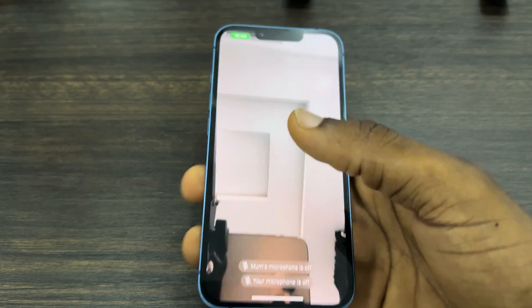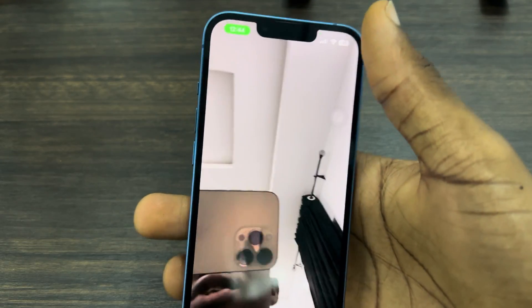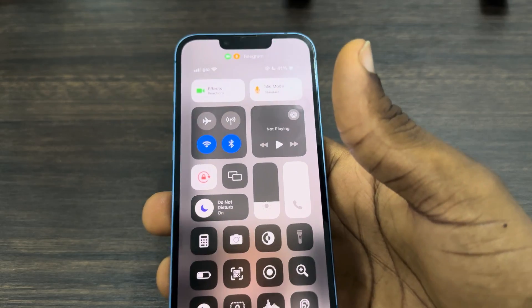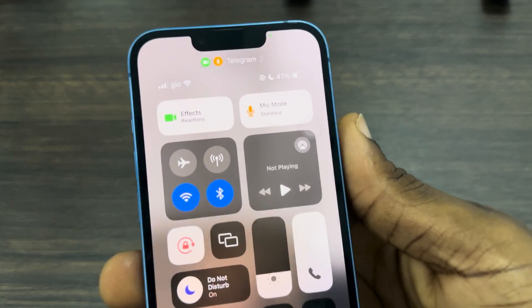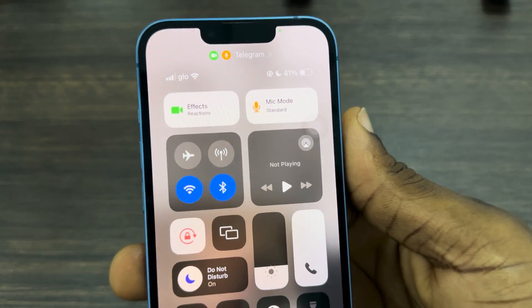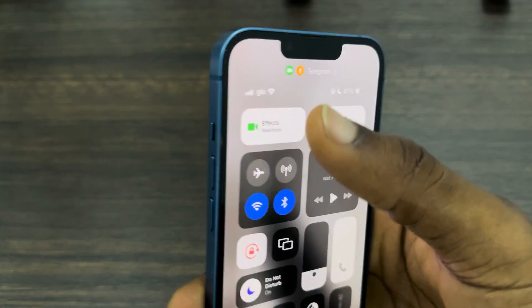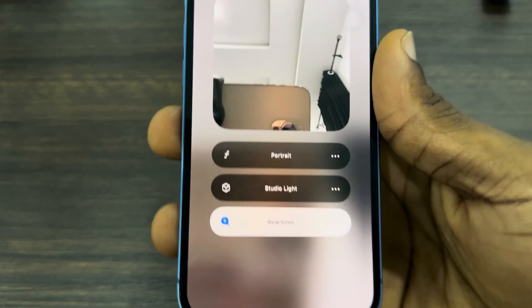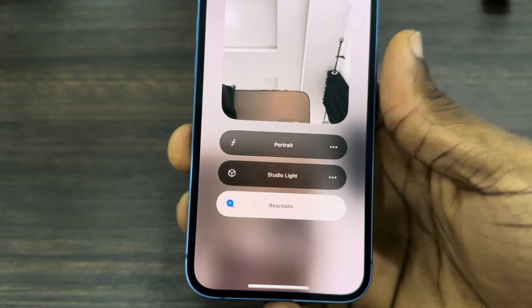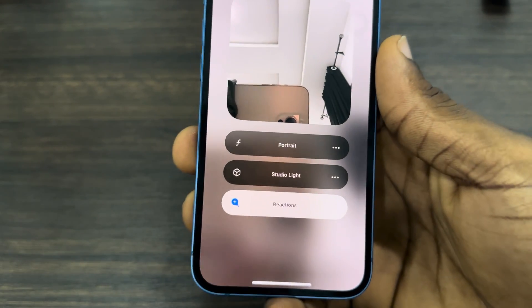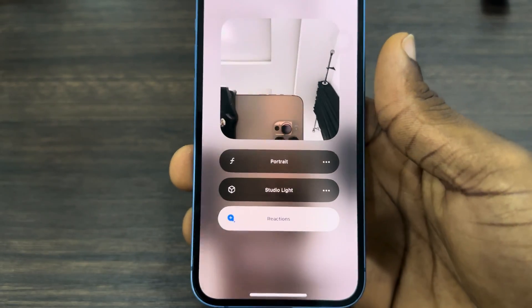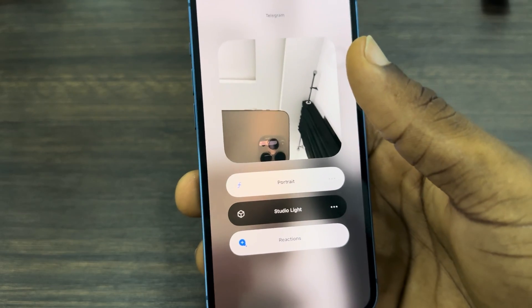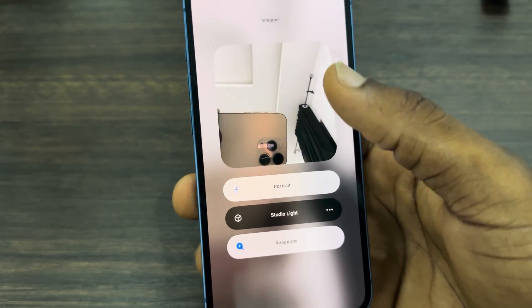The first thing you need to do is scroll down to your Control Center and click on Effects. Once you click on it, you're going to see the option for Portrait. With Portrait selected, it's going to blur your background.